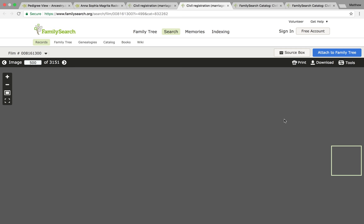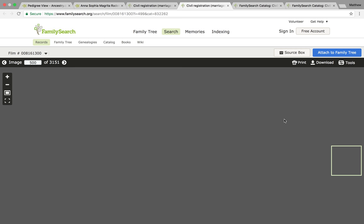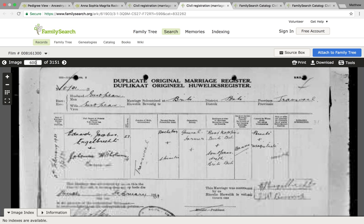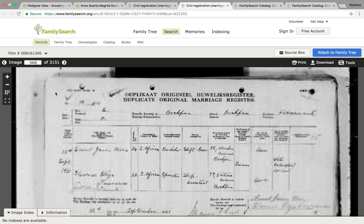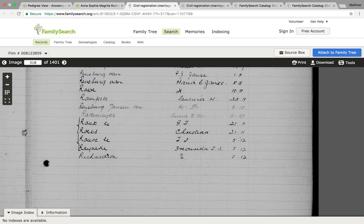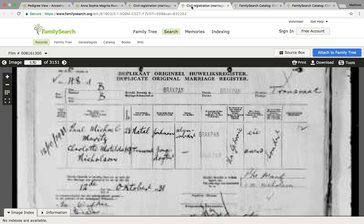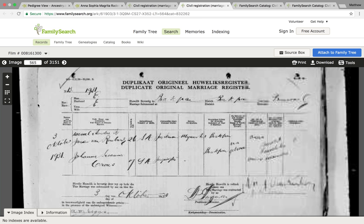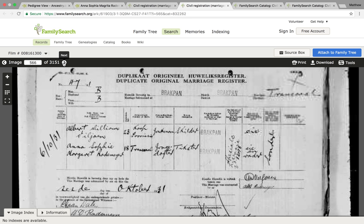Going about 500 images in, we land in Brachman. Going about 100 more images in, we're in Brits, so let's go back about 40. We're looking for the 6th of October. Now we're at the 12th, so let's go to image 565 — a bit further in. And here's the record: Anna Radomair marrying her first husband, Albert Fulian.